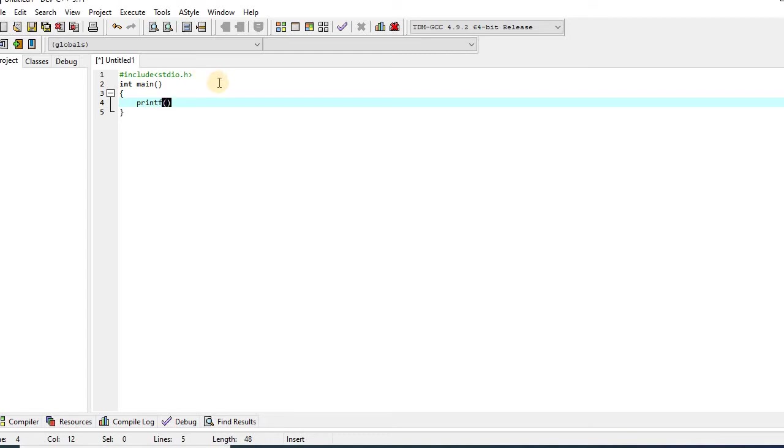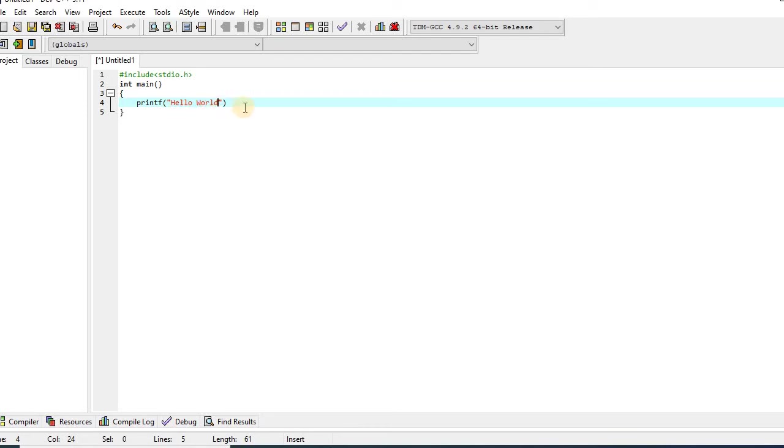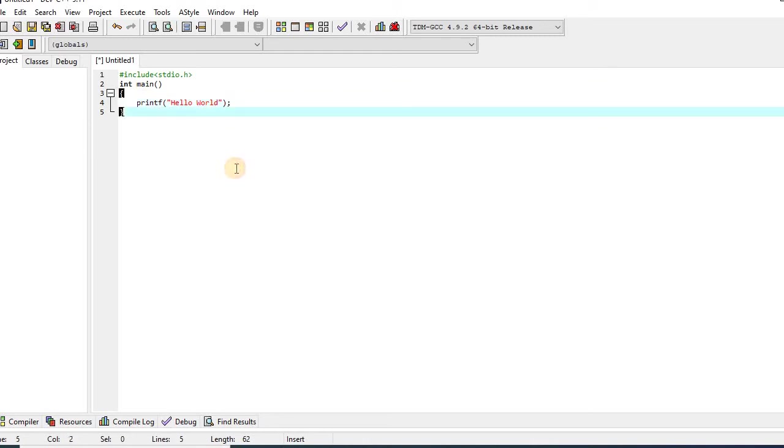After that, I will put double quotes and in between double quotes I will write hello world. In between parentheses and in between double quotes, I can write anything that I want to display on the output screen. After that, I will put a semicolon. And that's it.